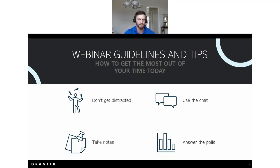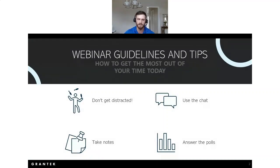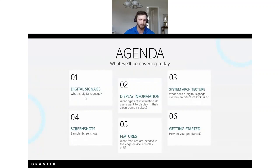A few housekeeping things before we get started: we know everyone has a very busy schedule, but please try to minimize distractions. If you miss anything, don't worry — you will receive a recording of this webinar once it's available. There's a lot of information coming your way, so feel free to take notes. Please provide feedback as we're always looking to improve. If you have any questions, pop them in the chat window and we'll address them during the Q&A at the end.